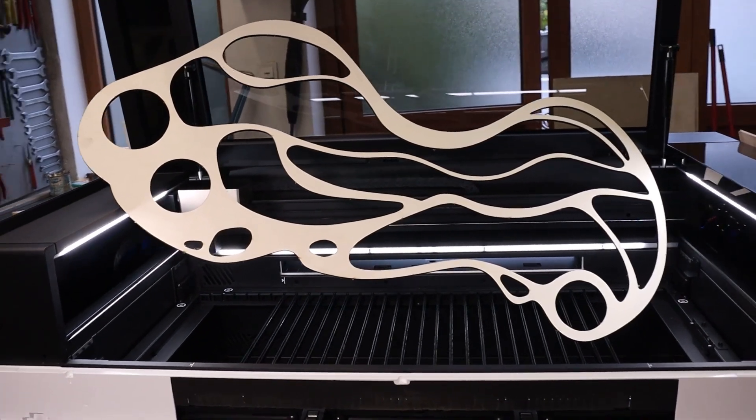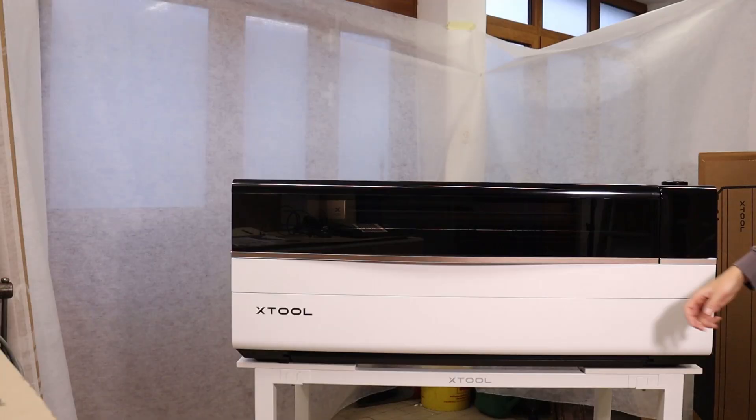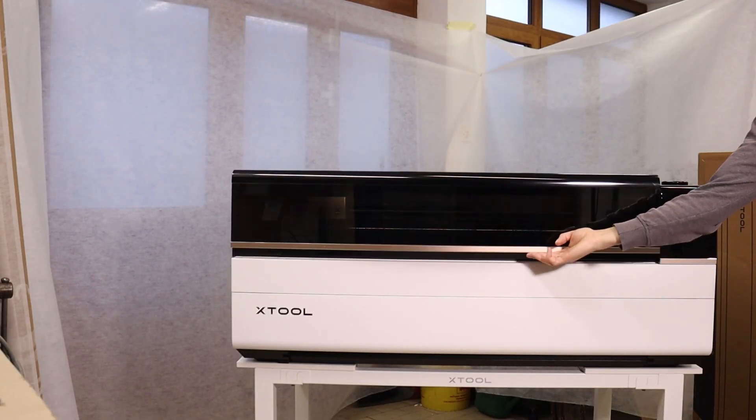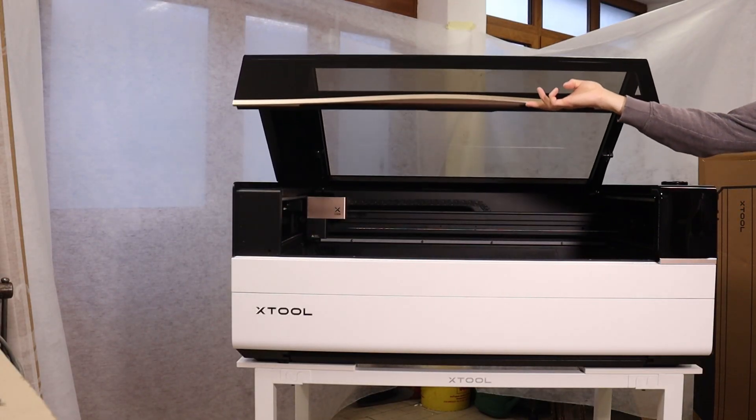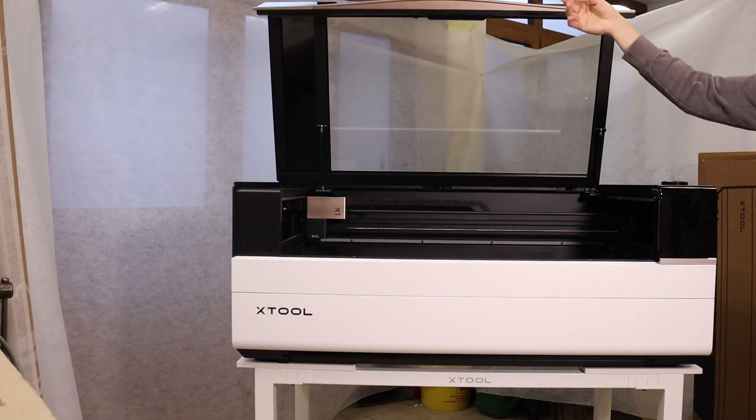If you want a professional-grade laser that's powerful, reliable, and easy to use, the Xtool P3 definitely delivers.